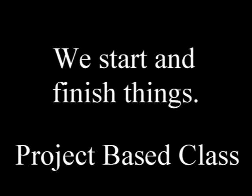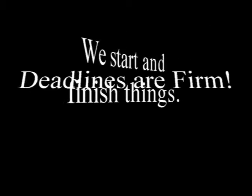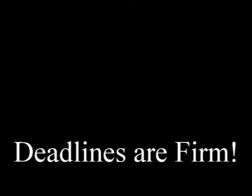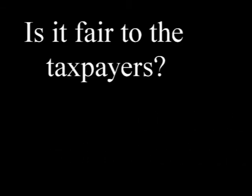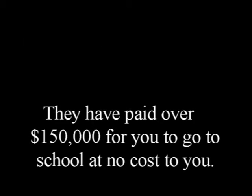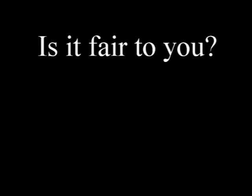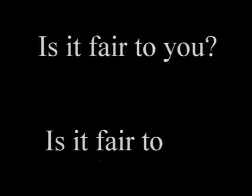This is a project-based class and projects are not graded until they're finished. Deadlines are firm unless you have completed community services. The prime directive, my prime directive, what's the big thing that's important to me is, is it fair to all concerned? Before you ask that your teacher does something for you, ask yourself if it's fair to all concerned. If it is fair to the other students, then ask yourself that. Is it fair to the taxpayers? You know, these people have paid over $150,000 for you to go to school at no cost to you. So, I have to ask myself, is what you're asking fair to the taxpayers? Is it fair to you? Is it fair to your instructor? That is, is it fair to me?